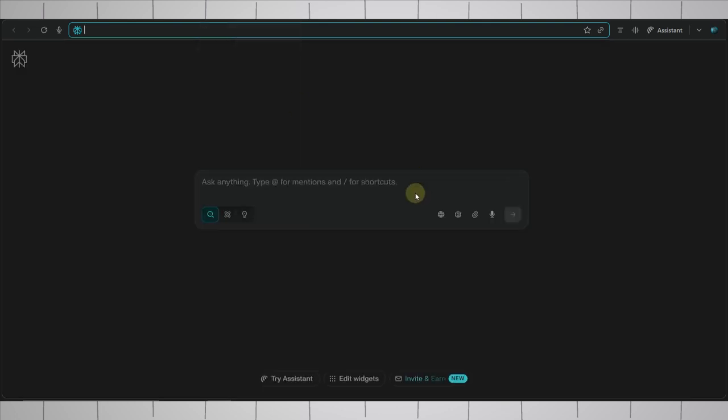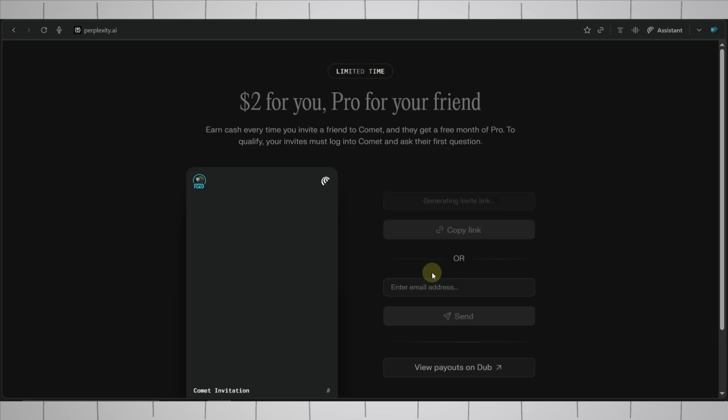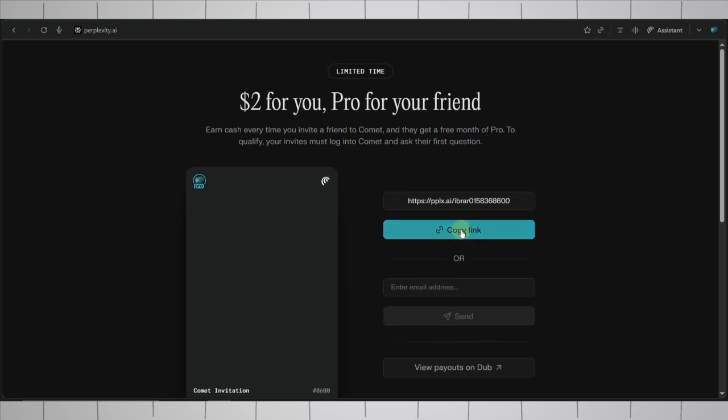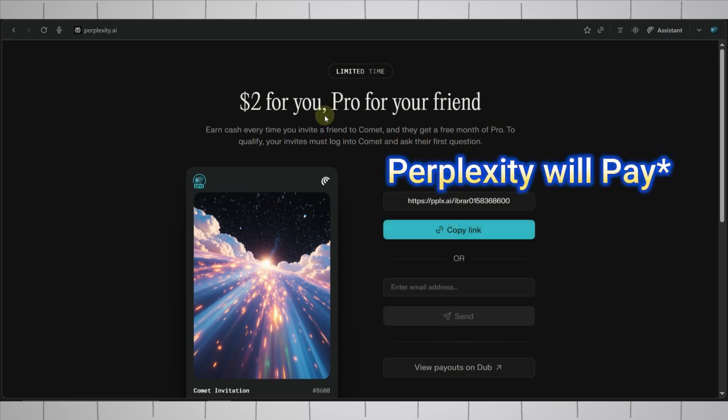And if you look at bottom, here we have invite and earn option. Simply click here and copy this referral link. Using this referral link, you need to invite people to download and use Comet. And they will pay you about $2 to $20 for each referral.